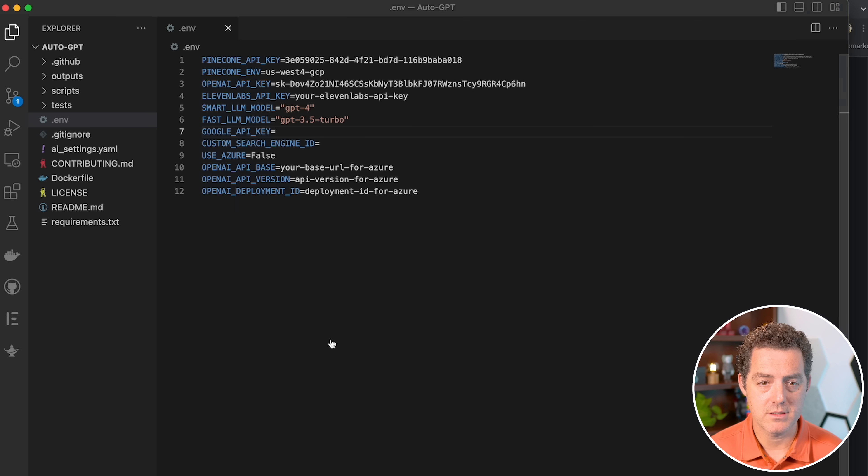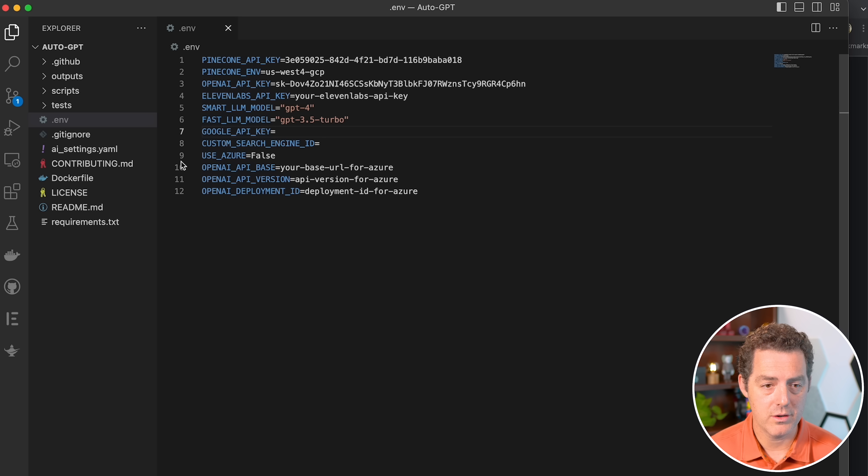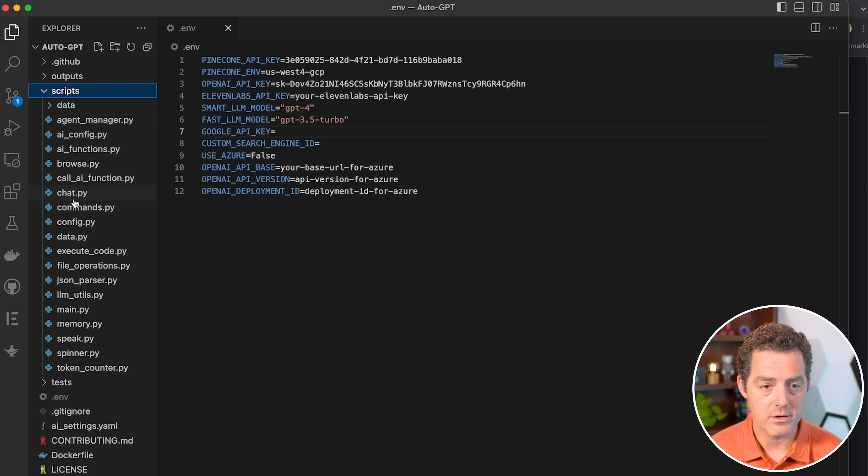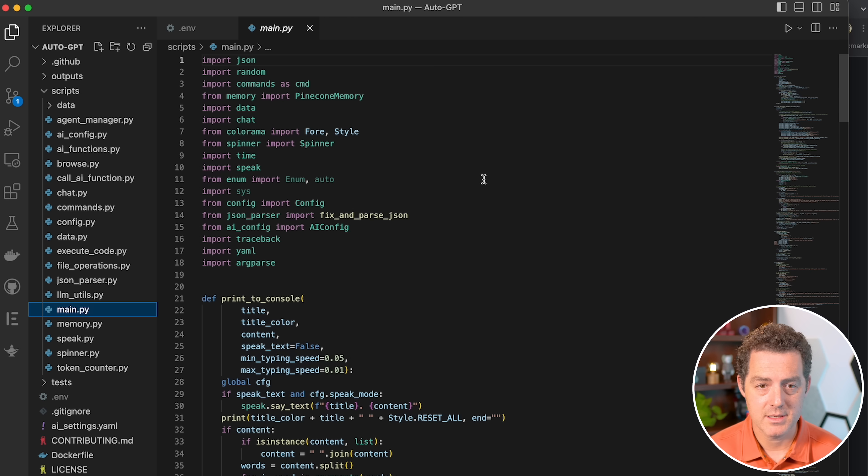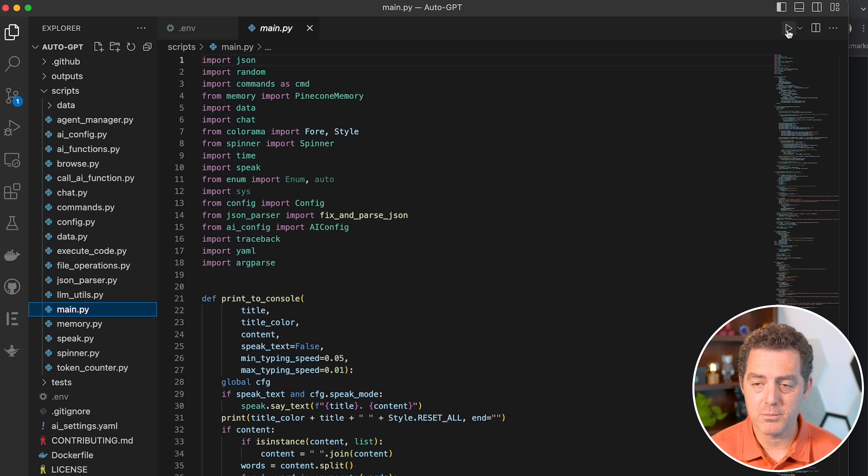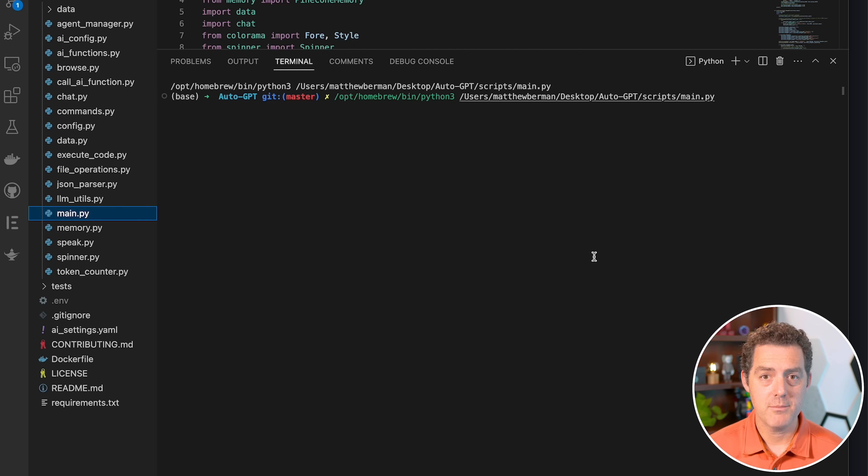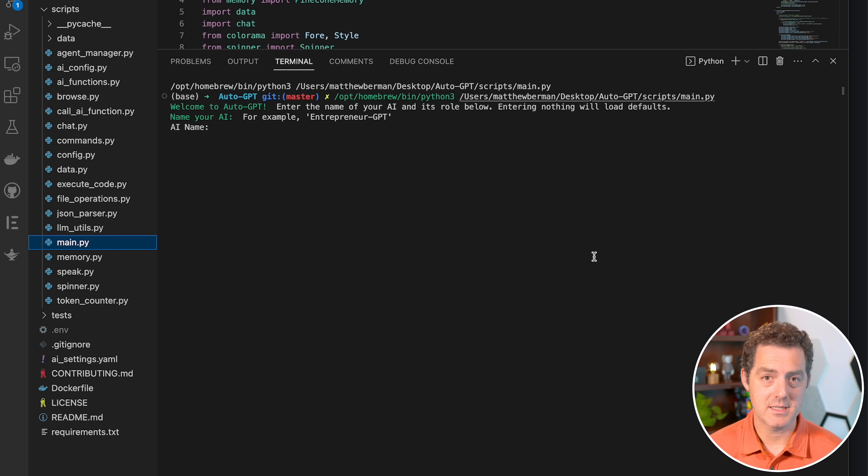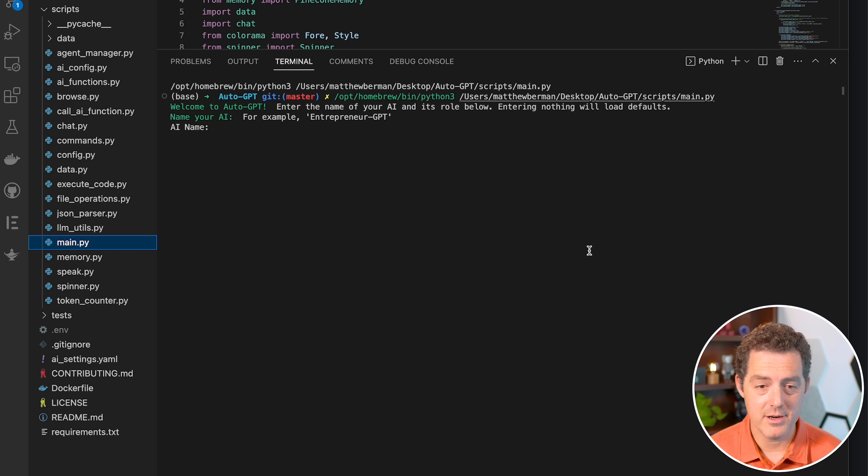So we'll switch back to Visual Studio Code. I'm going to open up the scripts folder, go down to main.py. Here it is. And then I'm just going to click this little play button in the top right of VS Code. So the first time you run it, it's going to take a little while because it has to set up the Pinecone instance. But there it is, done.